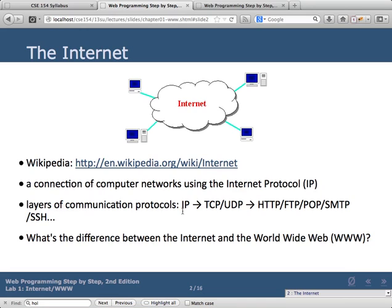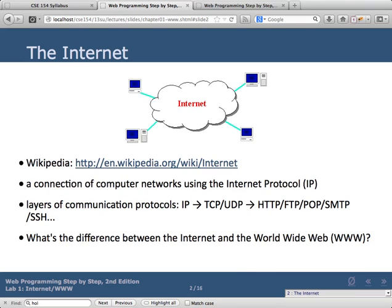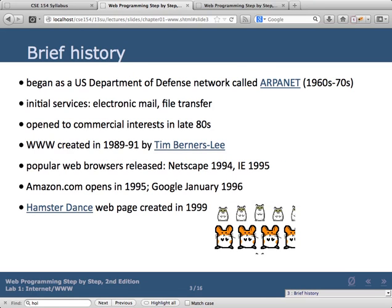There are lots of communication protocols and layers involved in actually transmitting information — it's really complicated. The internet started in the 1960s. Email and file transfer were among its first uses.